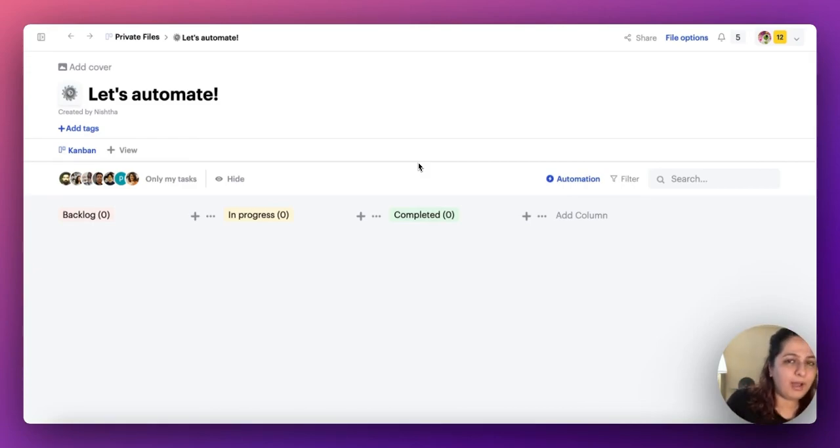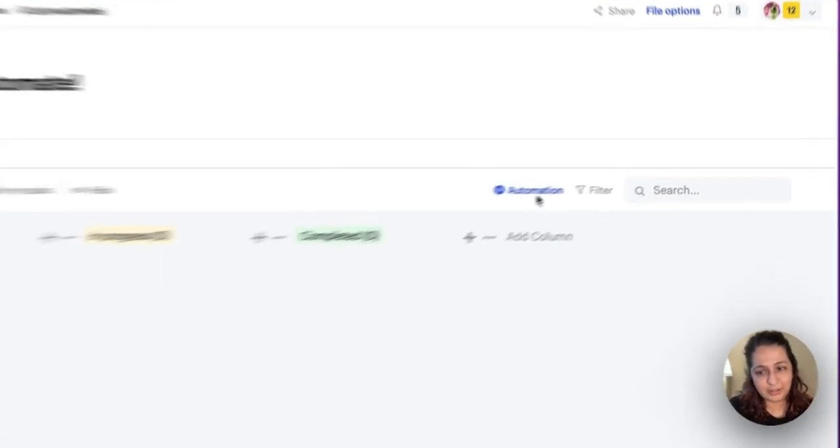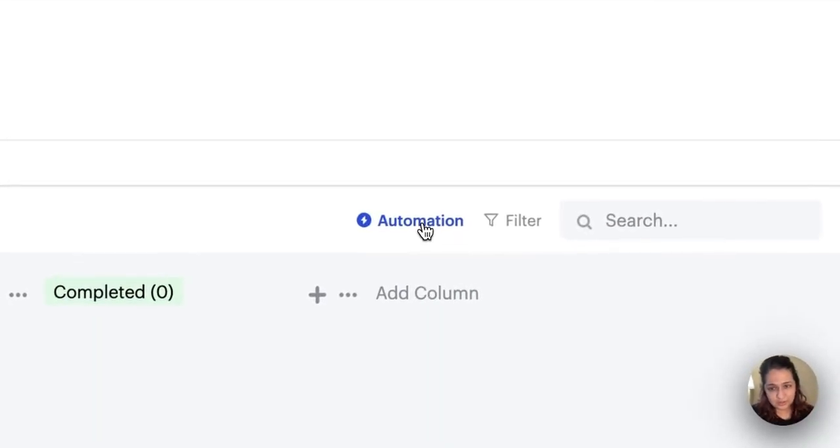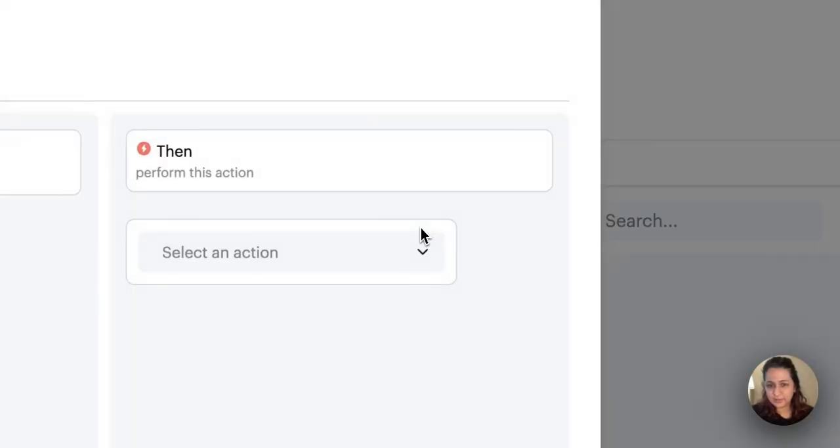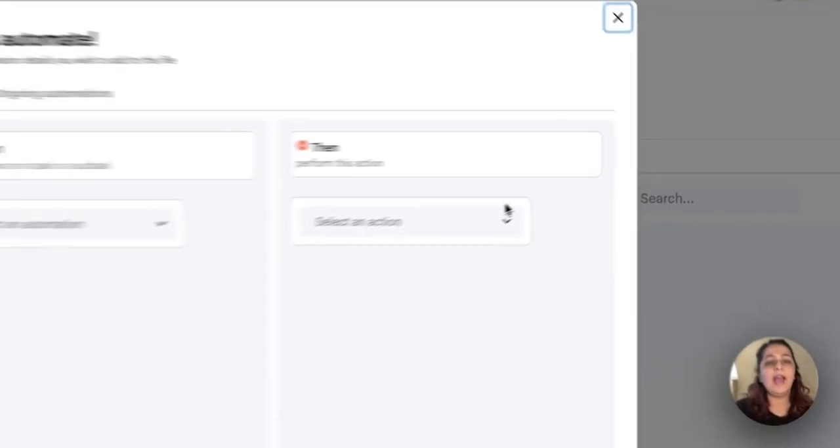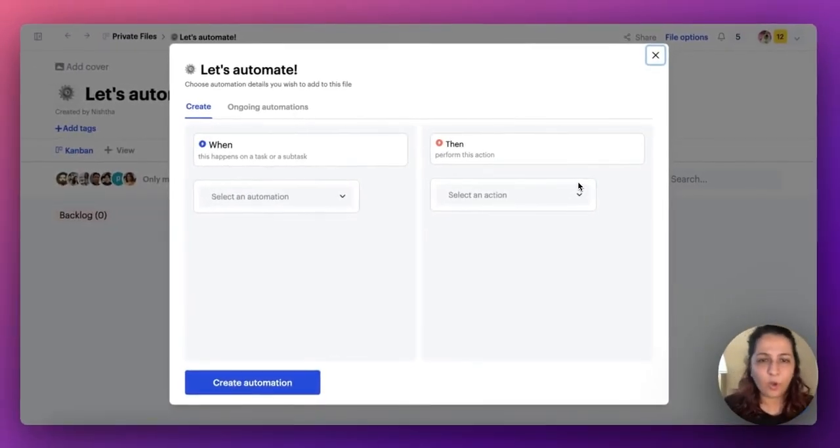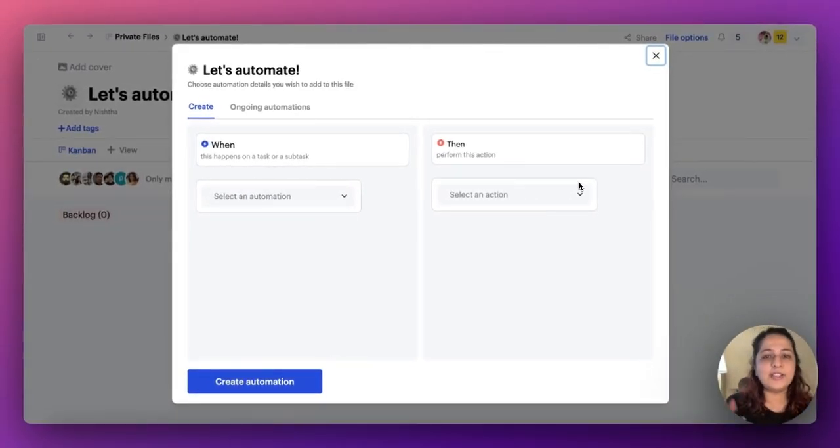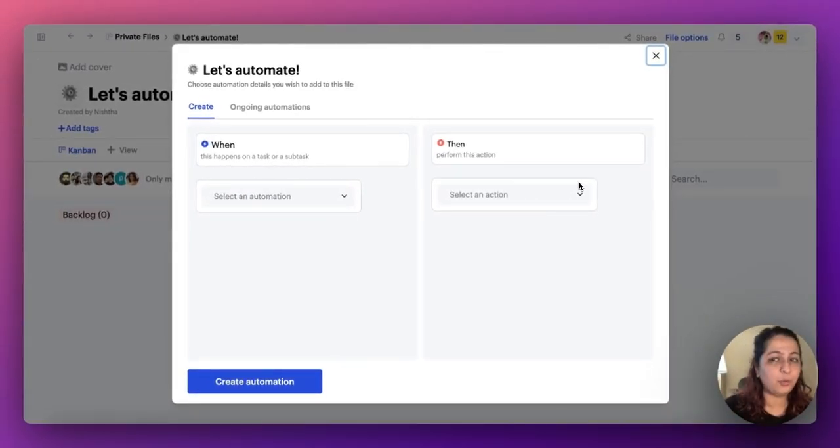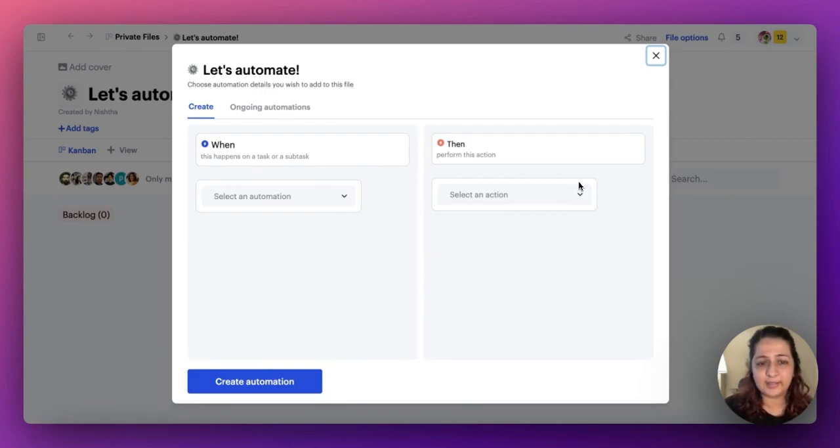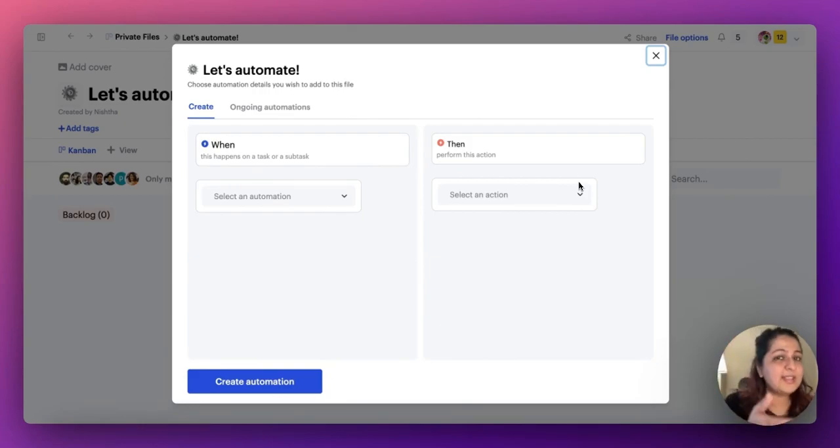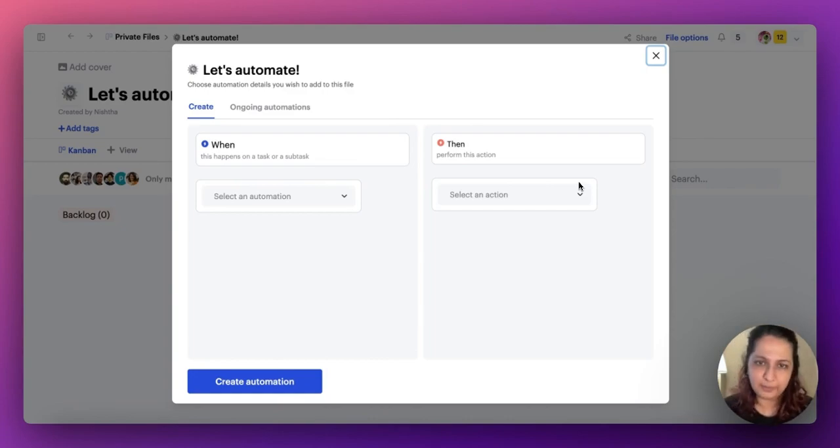When you open a Kanban board now, you'll see a nice new button called automation. Just click on it and you'll see a when and then column. It's very simple. You don't have to worry about anything. All you need to tell Sketchnote now is when this happens, then this should happen.